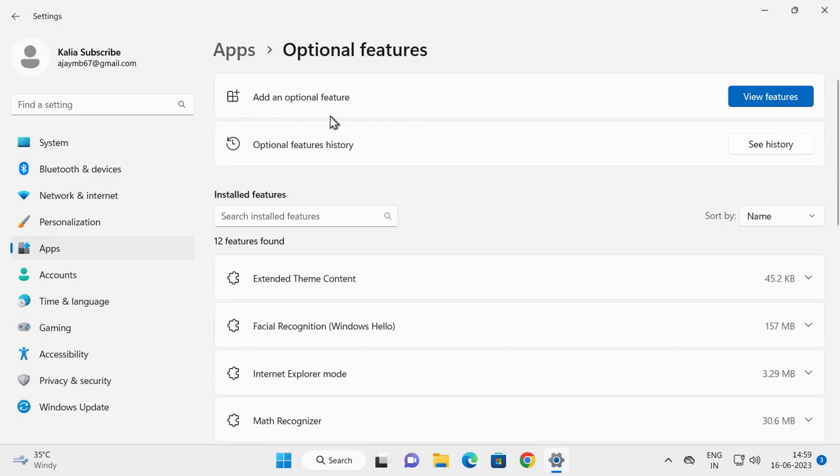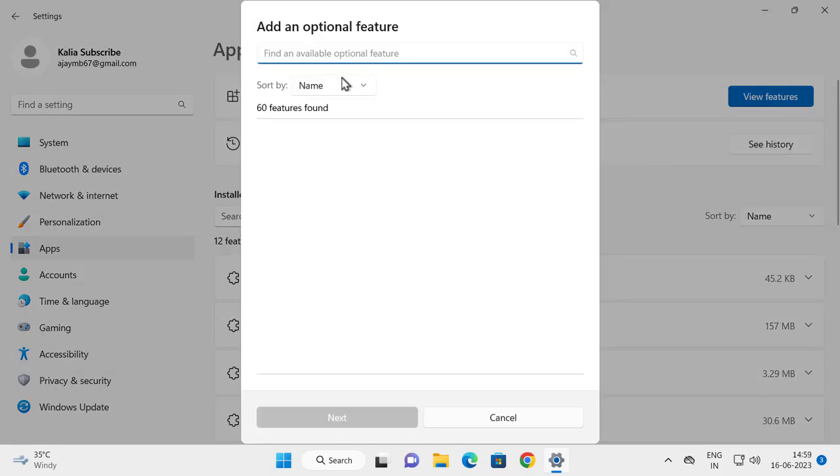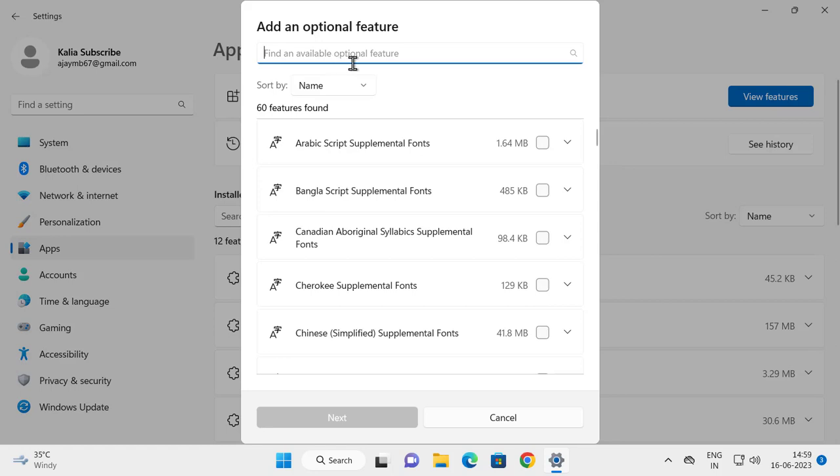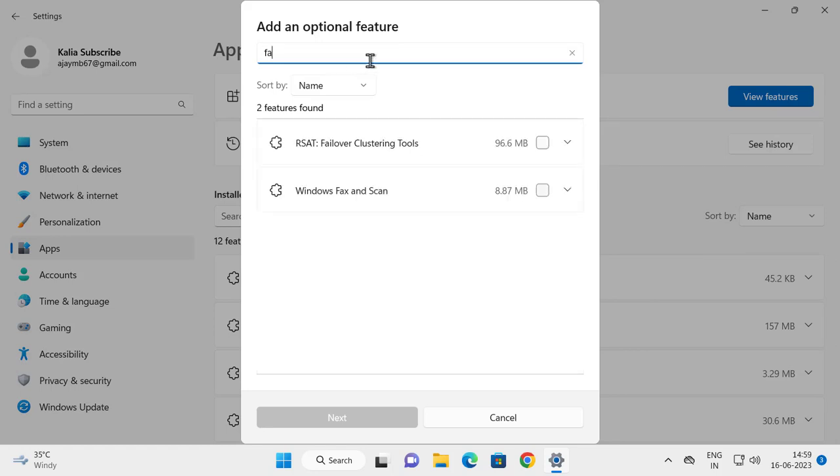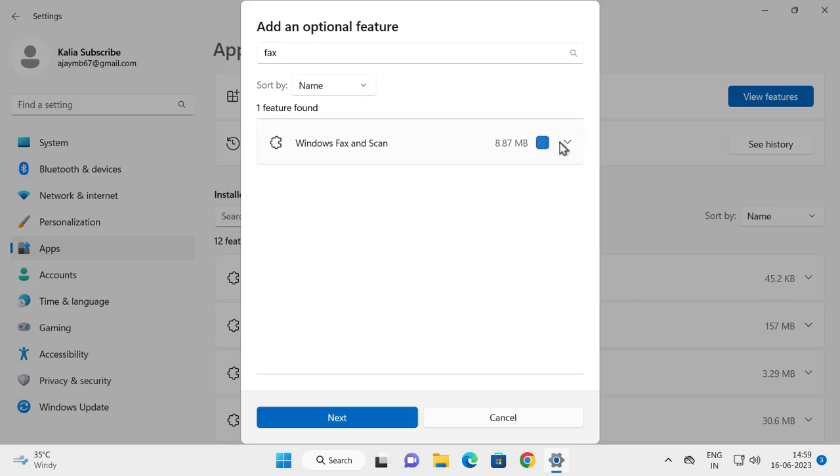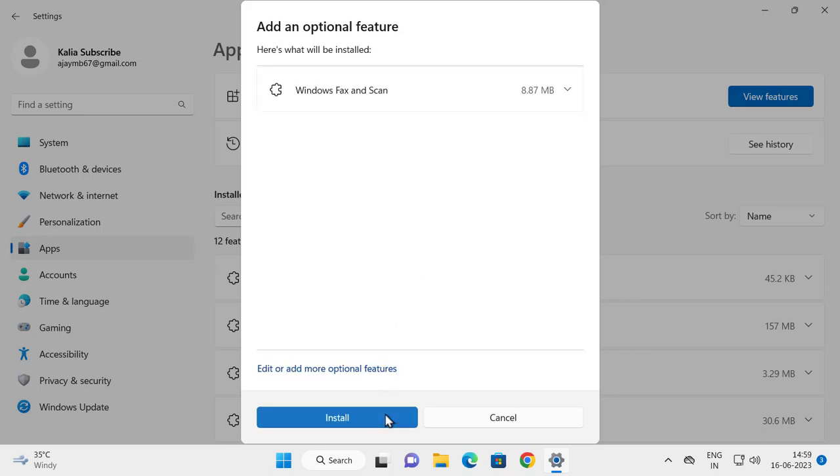Select Add an Optional Feature. Click on View Features and search here for 'fax'. You'll get Windows Fax and Scan. You just need to check this box and click Next.